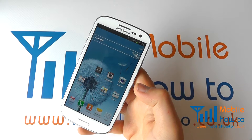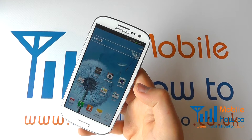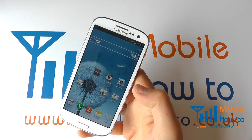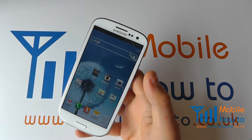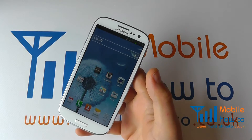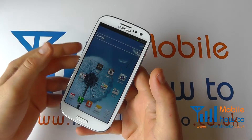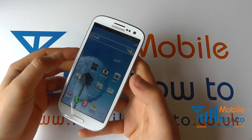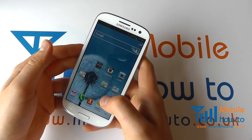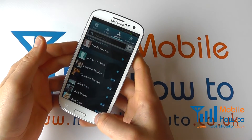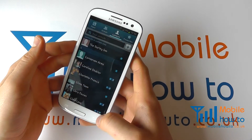In this video we show you how to set a speed dial on the Samsung Galaxy S3. You may like speed dials on your phone and may not wish to just navigate through your contacts list.